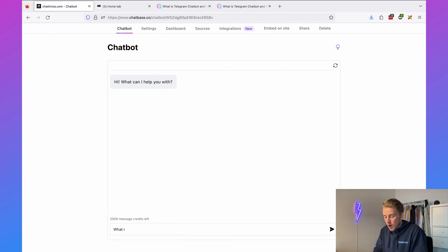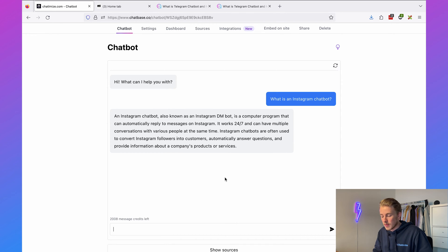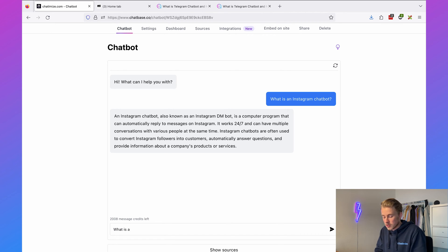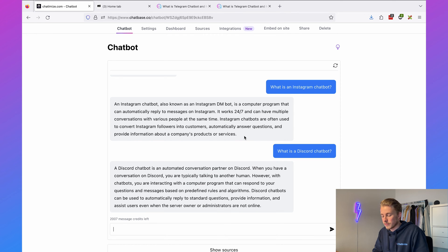Now we can talk to our chatbot. For example, I can say 'what is an Instagram chatbot?' — a question answered on my website — and it replies: 'An Instagram chatbot, also known as an Instagram DM bot, is a computer program that can automatically reply to messages on Instagram.' If I ask 'what is a Discord chatbot?' it says 'A Discord chatbot is an automated conversation partner on Discord.' So this chatbot can automatically answer questions about my website just by filling in those URLs.